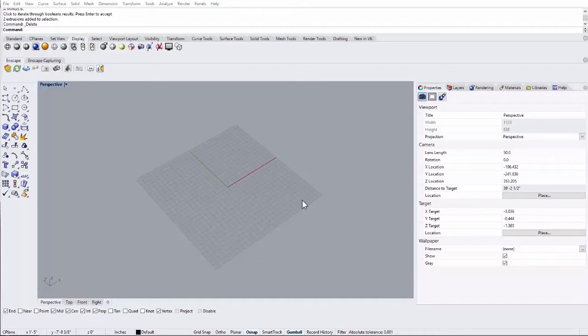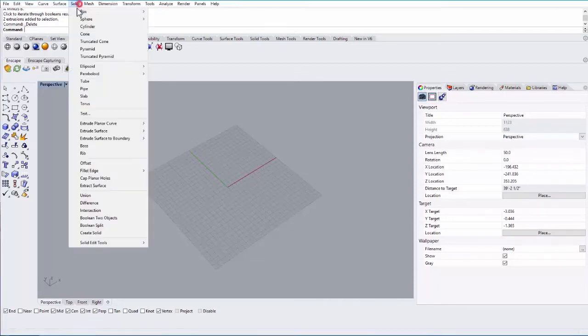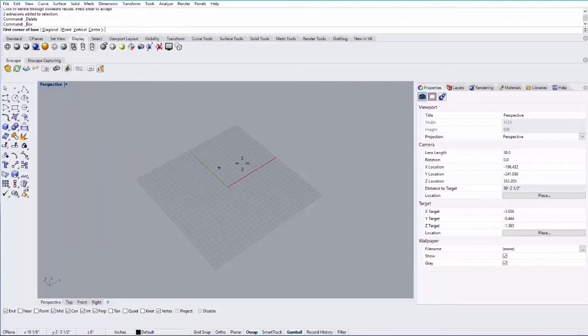In this tutorial, we're going to look at the Make2D command in Rhino. So let's go ahead and create a solid box.